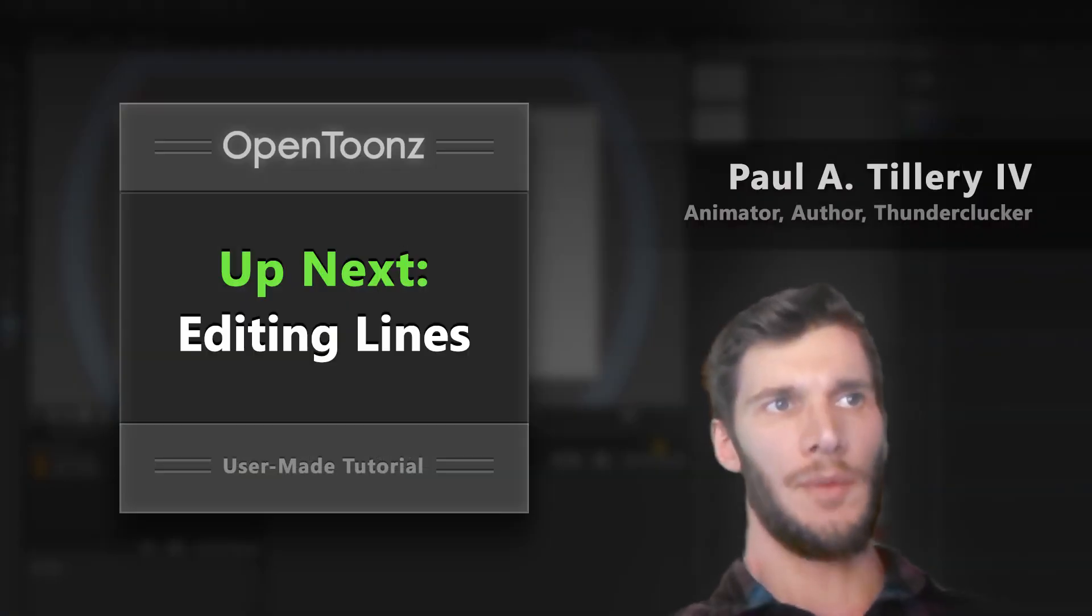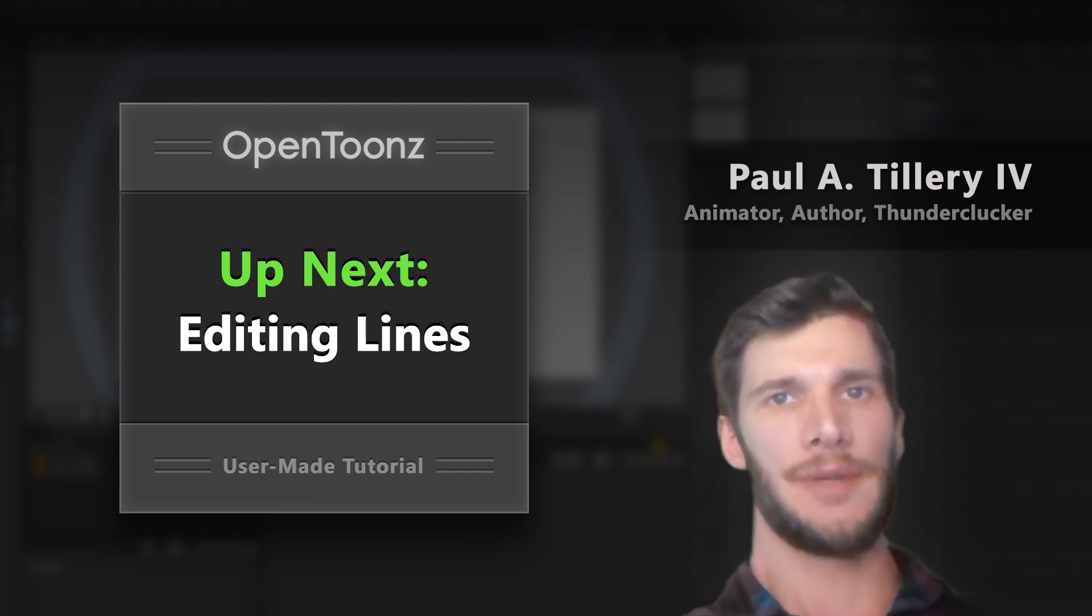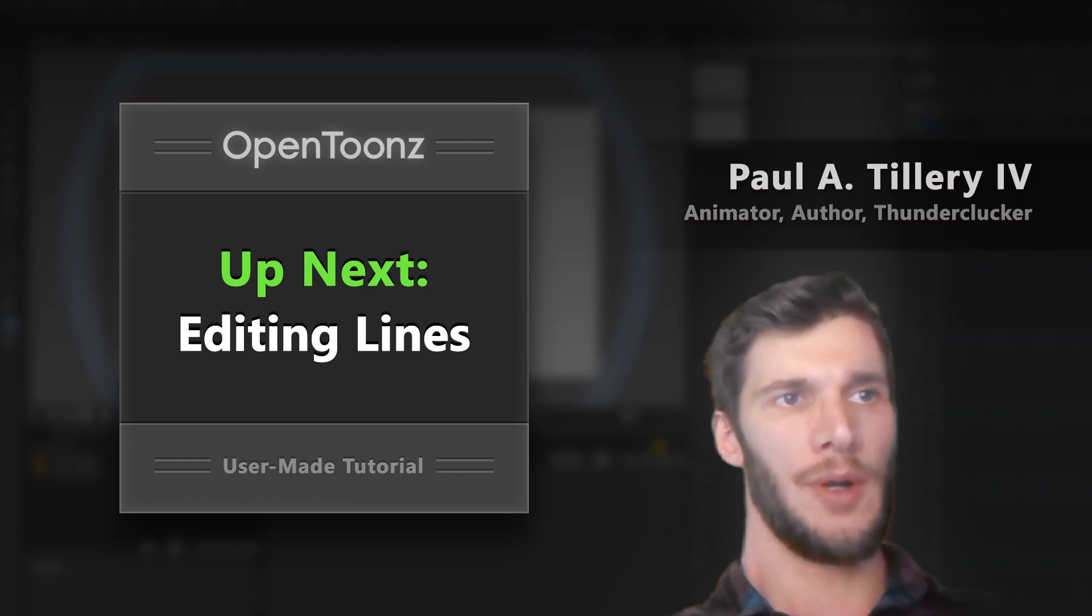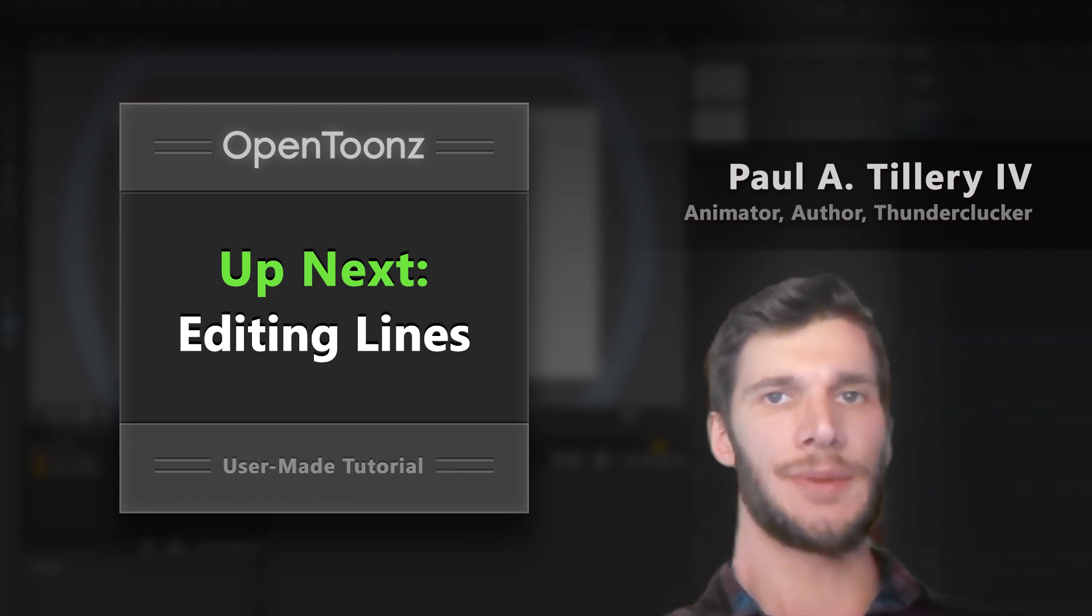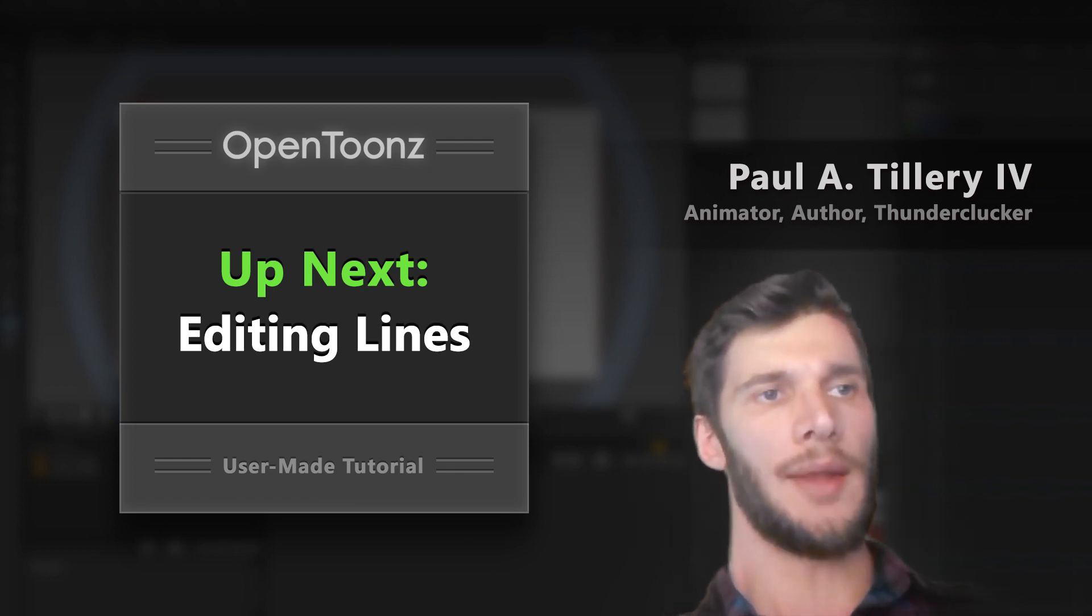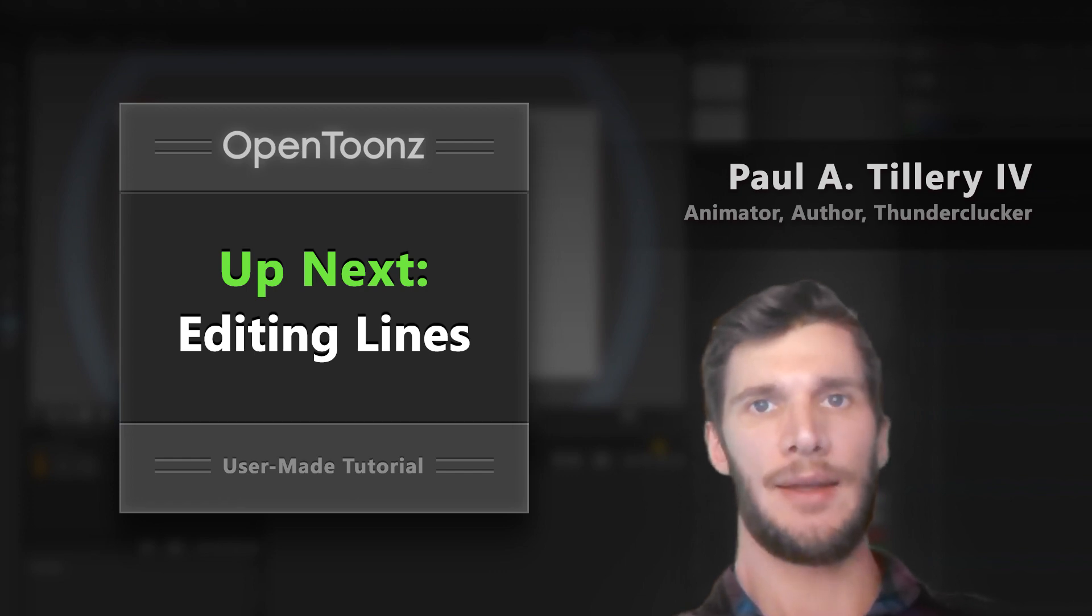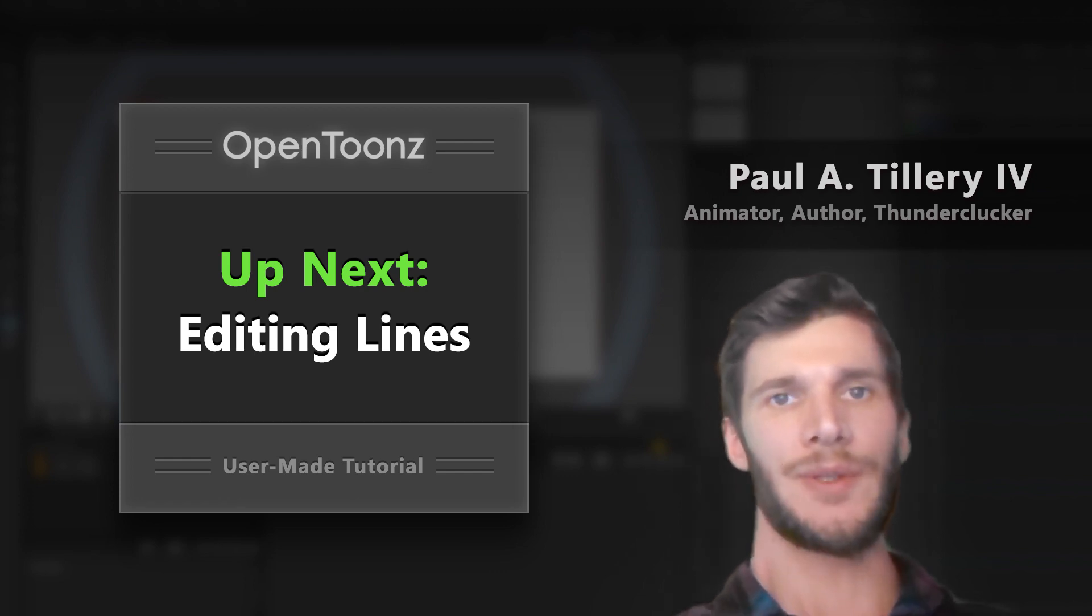So if the difference between raster graphics and vector graphics is new information, I hope this video has been helpful. If you'd like more information, there's also an article linked below. Now that we've got that covered, let's show some tools for editing our vector brush strokes in OpenToonz. That's coming up next.